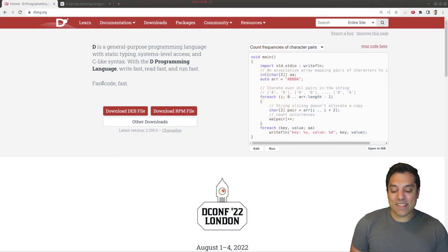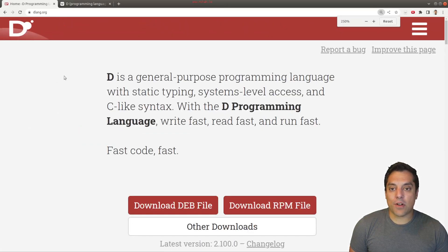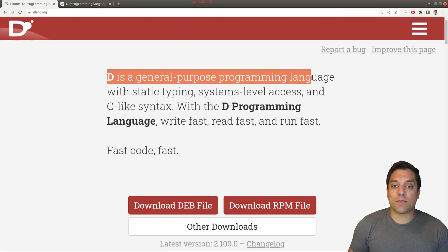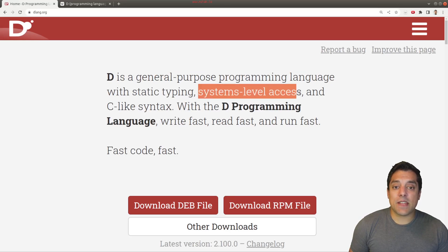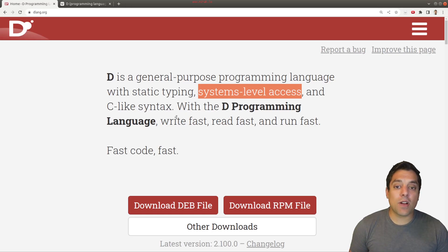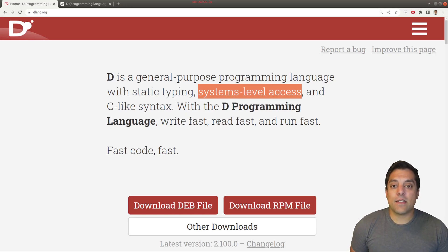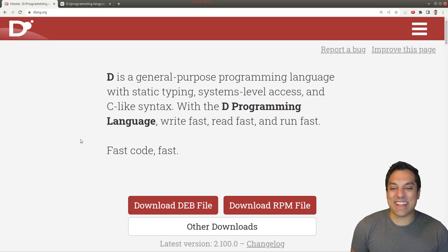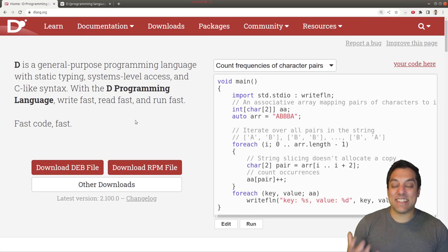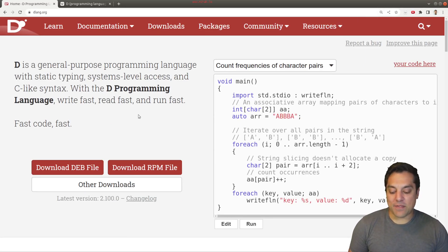So what is D? Well, from the webpage here on dlang.org, if I zoom in a little bit, D is a general purpose programming language with static typing. It's a systems level access language, and it gives you C-like syntax. That's going to be familiar. With D programming language, you can write fast, read fast, and run fast. So fast code, fast. I really like that introduction here. And it gives a nice idea of what the D programming language sort of ethos is about.